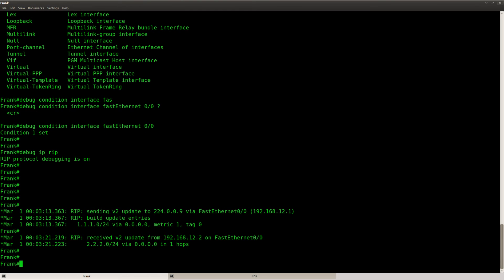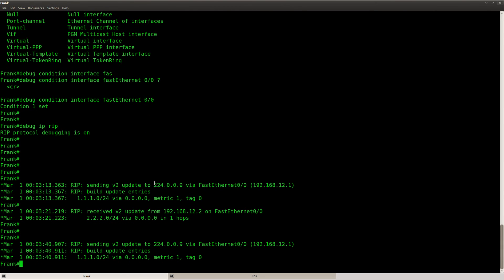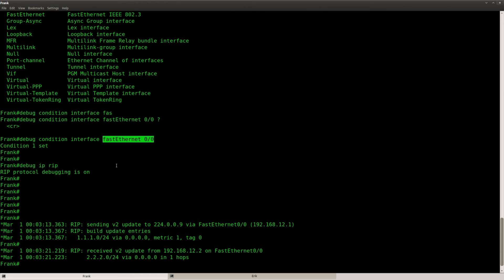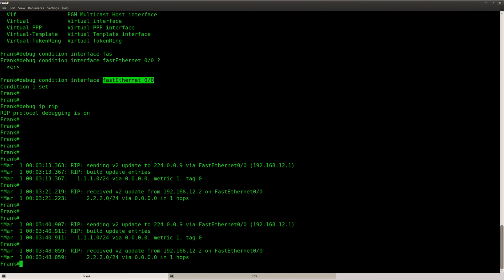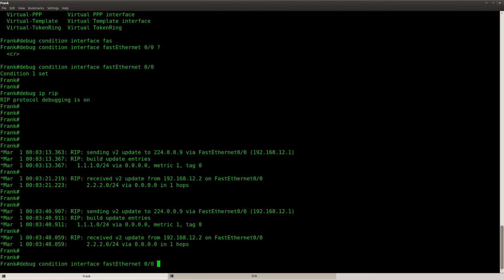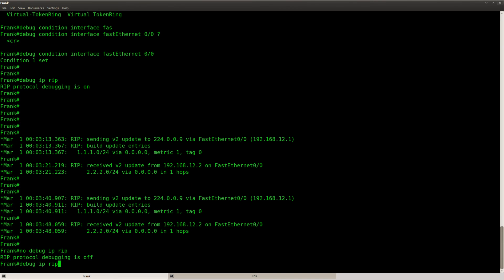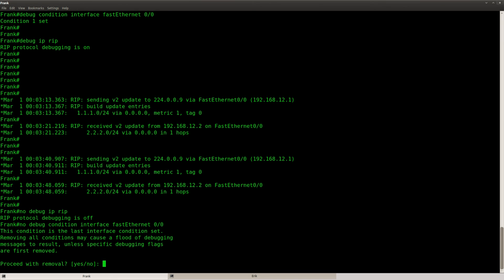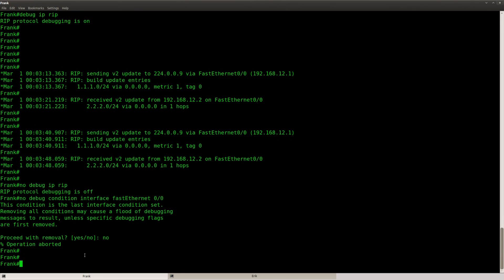That's what the conditional debug can do — just specify the interface where you want to see the debug stuff from, use that for the debug condition, and that's it. Make sure that when you disable your debug, you also get rid of the debug condition. Just say no debug condition, and you'll get a big warning, because if you have a lot of stuff going on you might be flooded with debug information if you disable this condition. I'm going to say no because I want to keep it, but type yes and you can get rid of it.